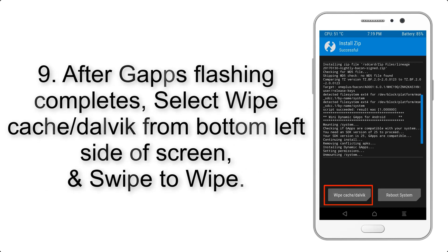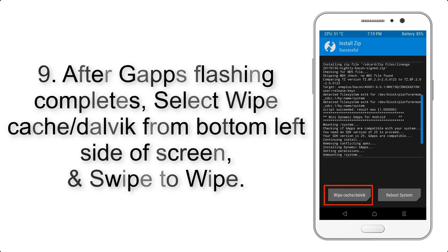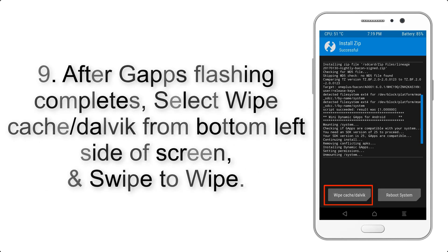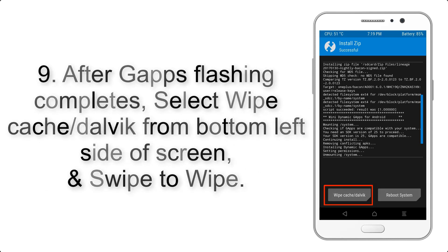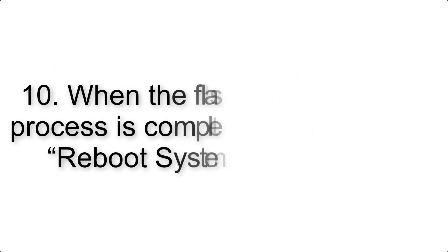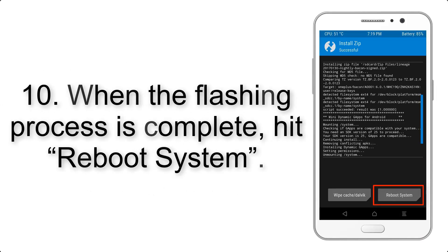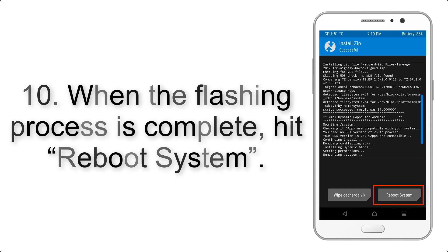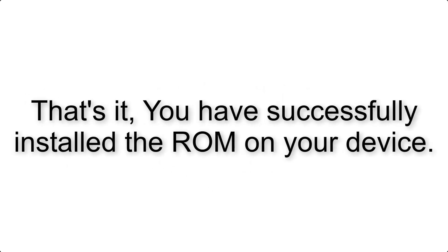Step 9: After G Apps flashing completes, select Wipe Cache and Dalvik from the bottom left side of the screen and swipe to wipe. Step 10: When the flashing process is complete, hit Reboot System. That's it, you have successfully installed the ROM on your device.